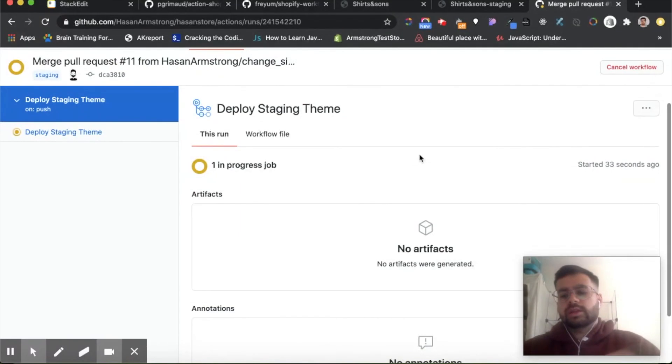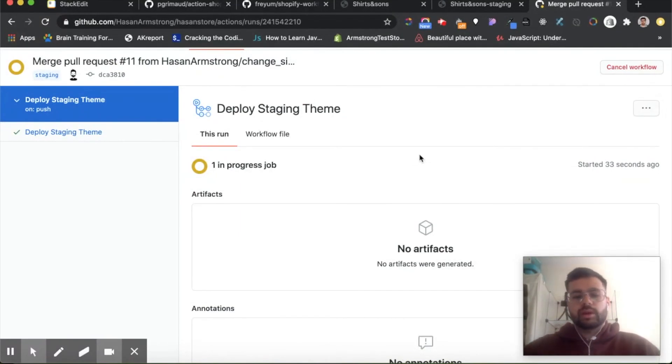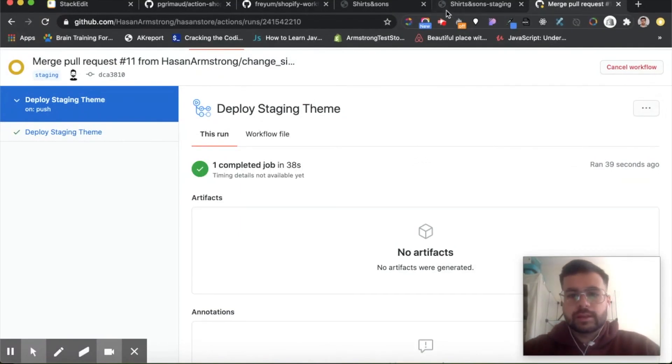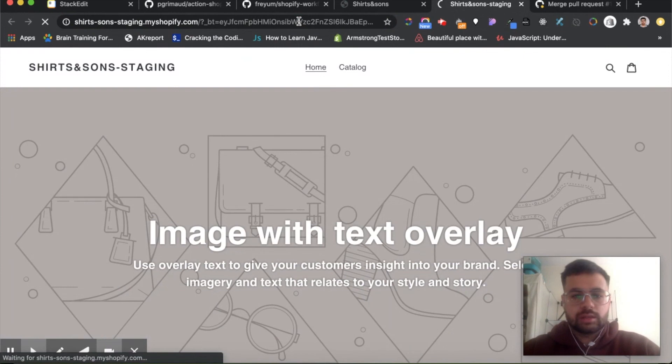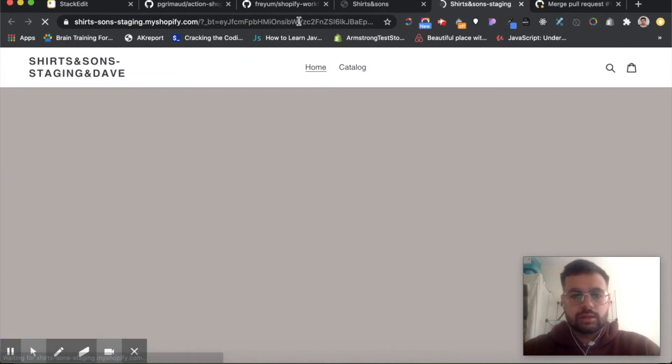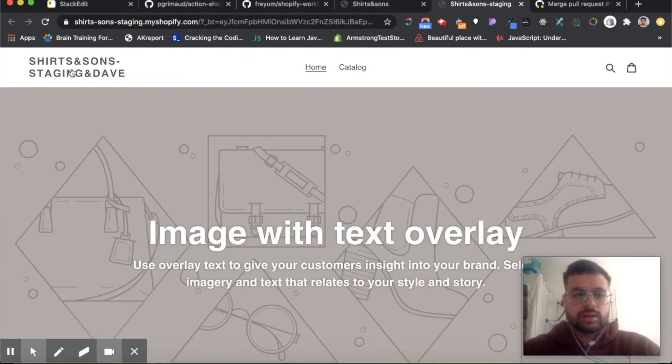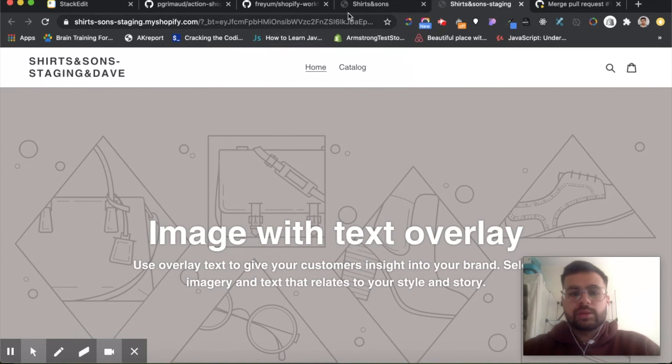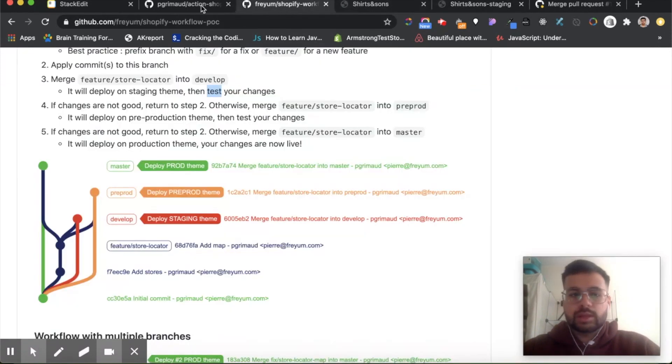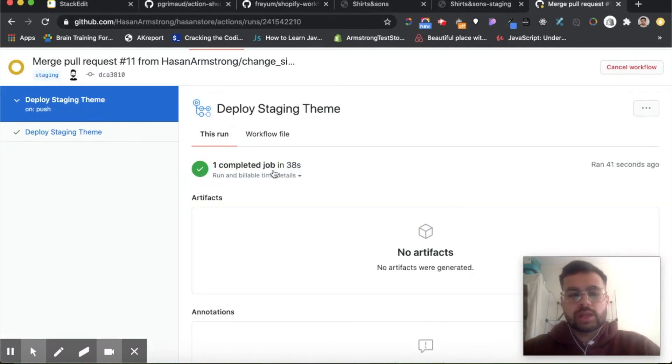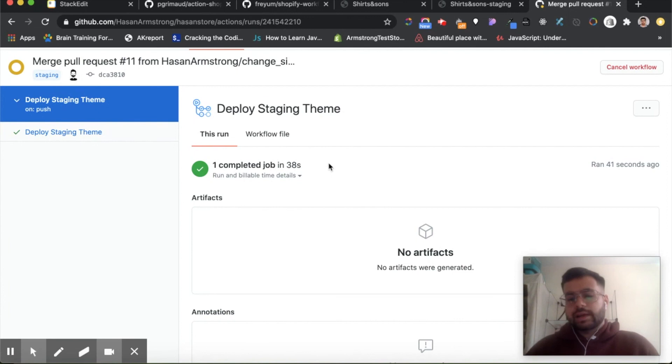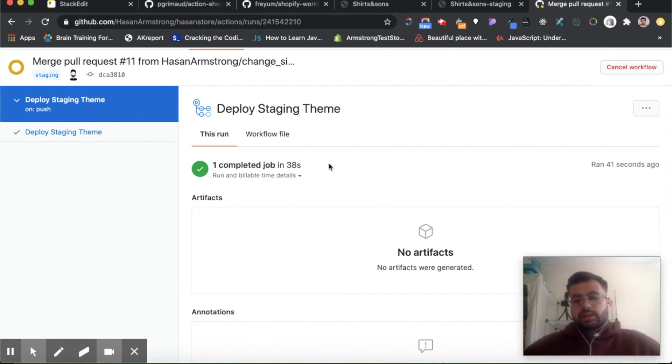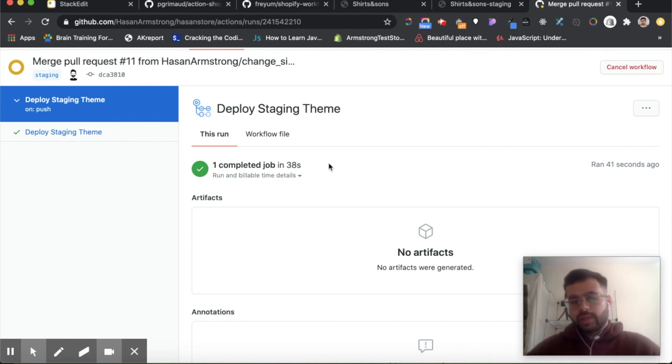And once it finishes, we should see 'Shirts And Staging And Dave' as the store title here. So it does take a minute or two to deploy. So now it's deployed, let's check staging. There it is, 'Shirts on Staging And Dave'. So then now we do the same thing, but we would merge our staging branch into pre-production, and pre-production into production. And that's it, that would be your workflow and hopefully prevent some bugs from occurring. Yep, that's all for today's video. Thank you for listening.